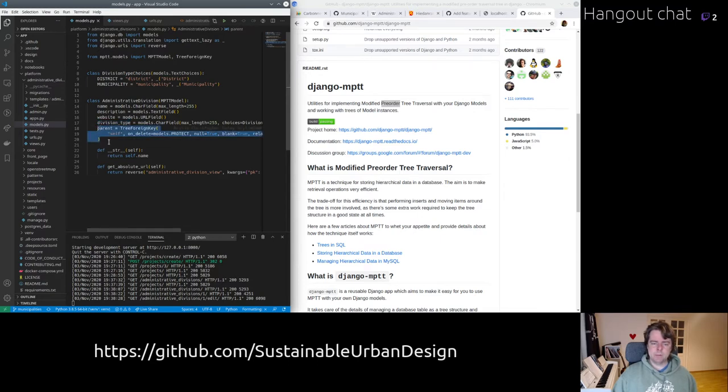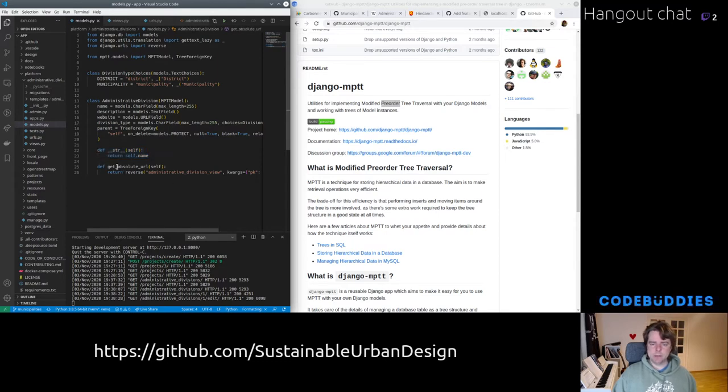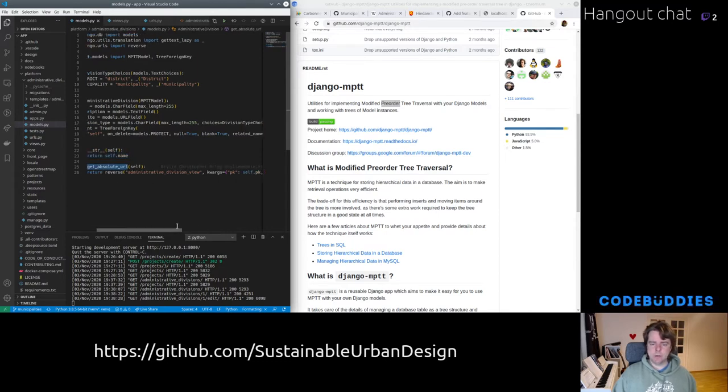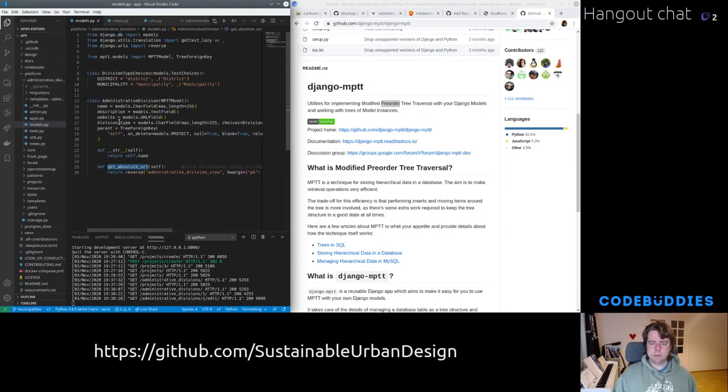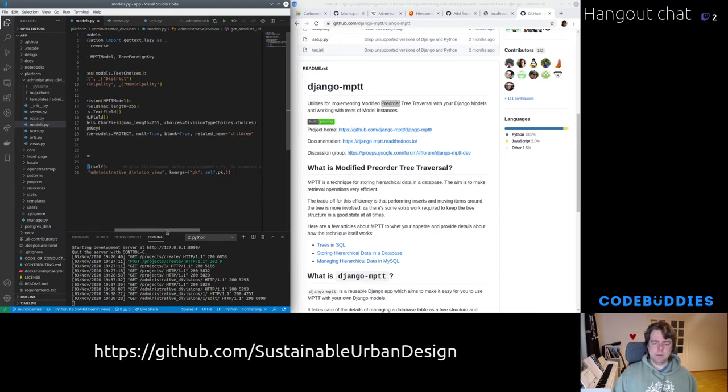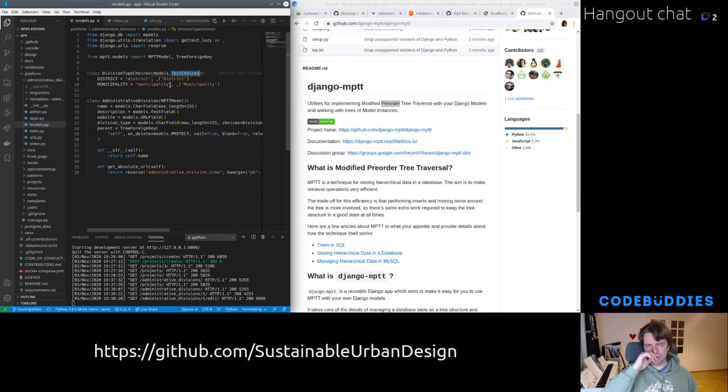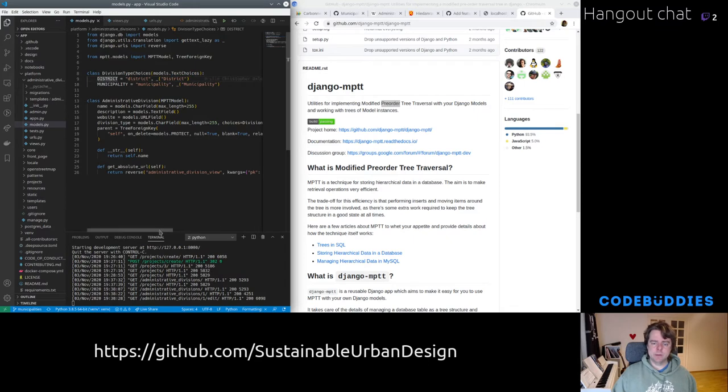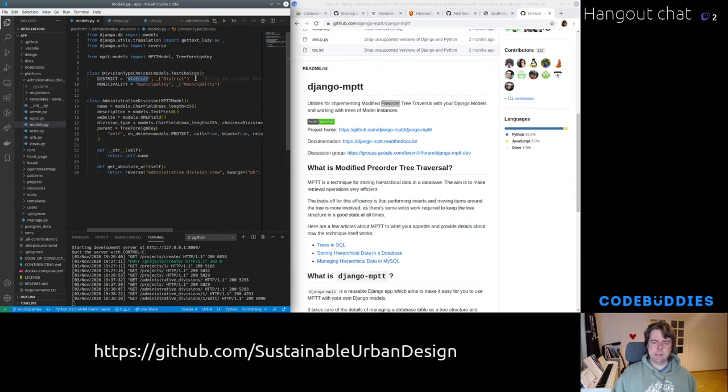For division type, we're using a Django 3, a new Django 3 feature called text choices. It's essentially an enum with a few extra features added that lets you just define typically model field choices with a key and then a value. They are tuples of keys and values. And you can use the get text to localize those values.